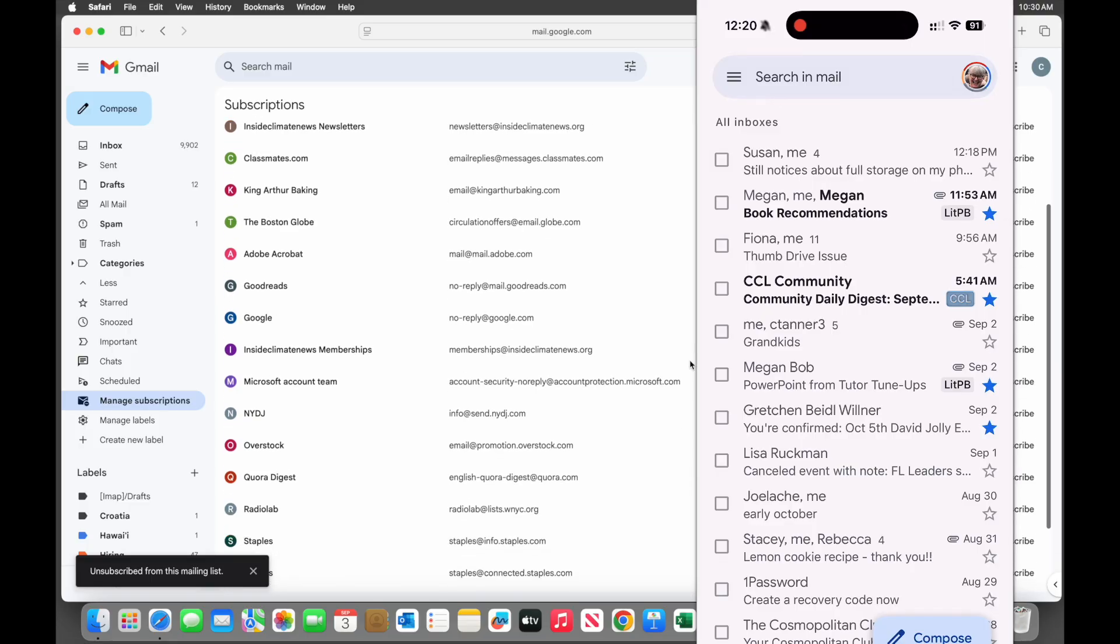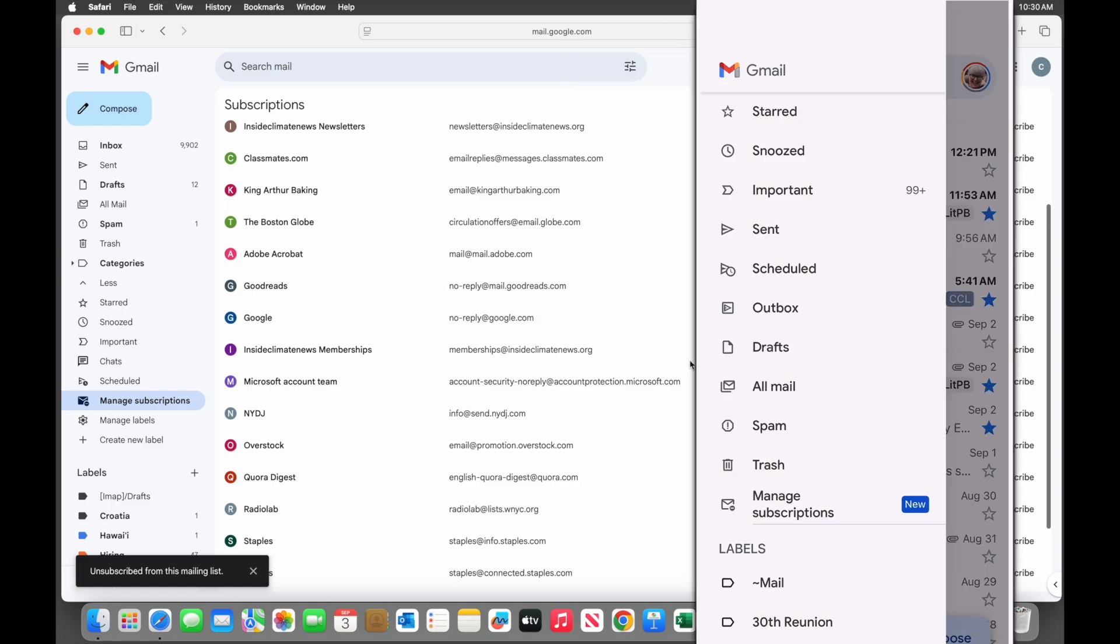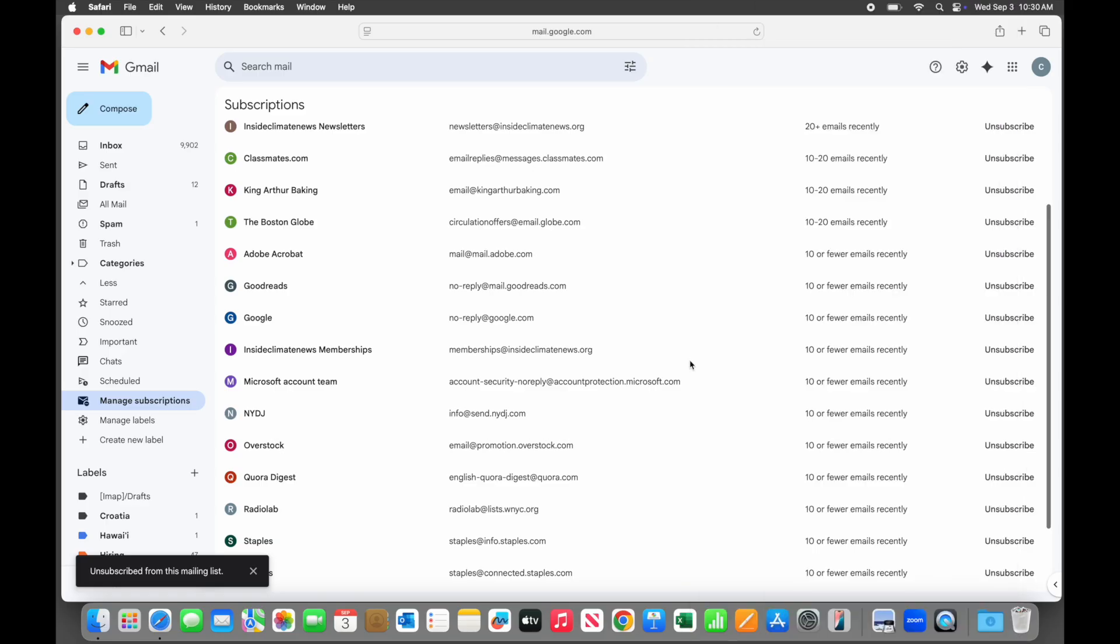If you're using the Gmail app on a phone or tablet, tap the stack of bars, and then select Manage Subscriptions to get to the same place. So that was easy, but here are three important things to know about unsubscribing.